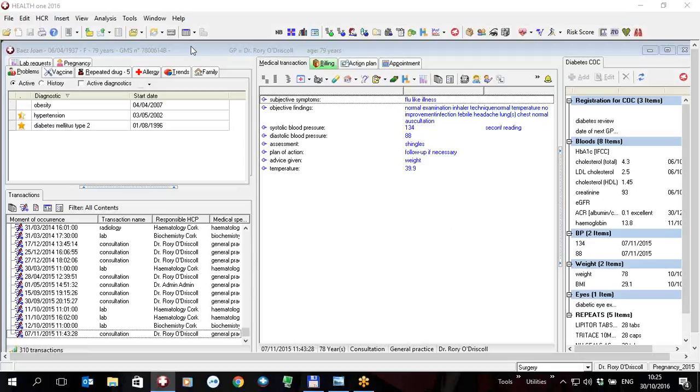This particular video has to do with the text editor in HealthONE. We can now add information on the fly from the patient file to an executed document.